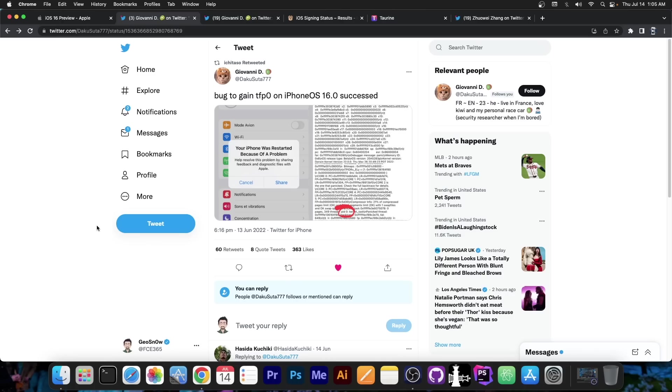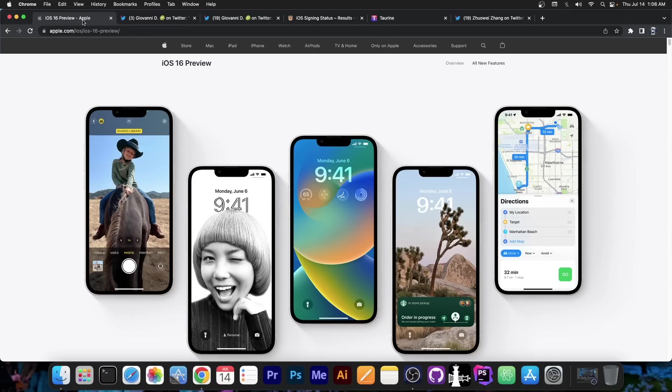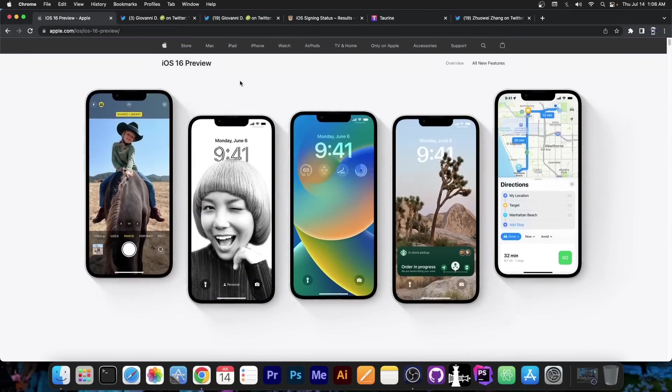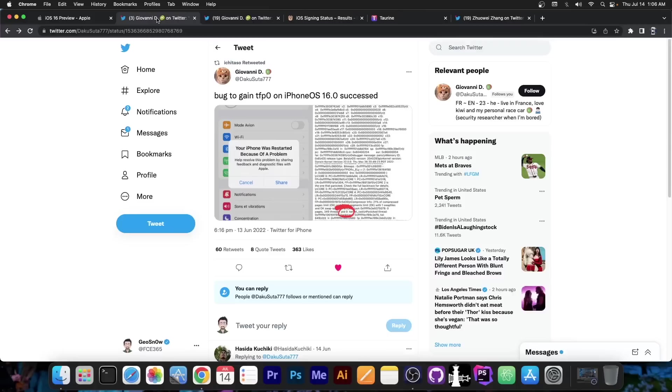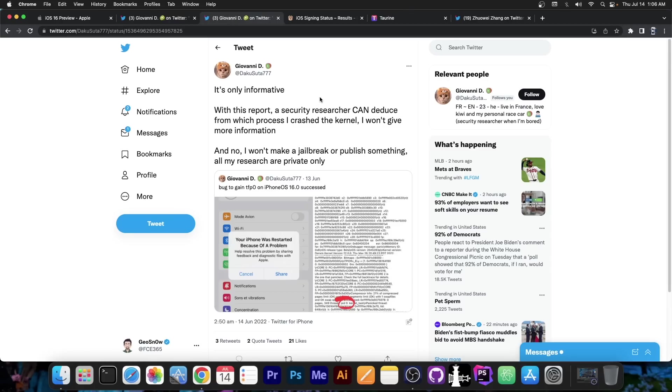Now I have no idea how useful this could be for jailbreak purposes, because task for PID0, or task for the kernel process, hasn't been a thing in a lot of time. But anyways, if you saw this, because this has circulated for a couple of days now, it's actually important not to update iOS 16 thinking that it can be jailbroken, because it can't for the moment.